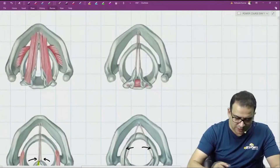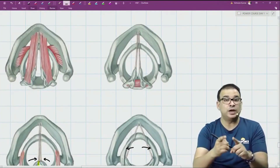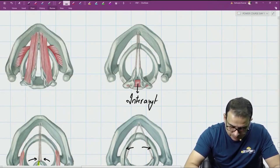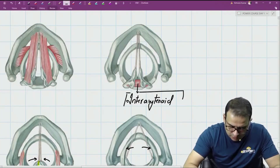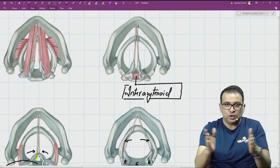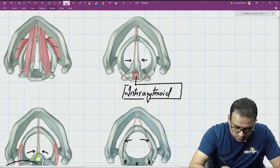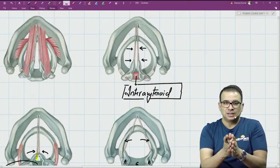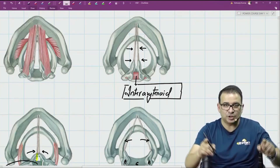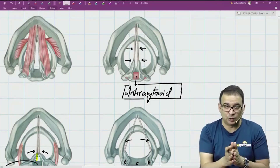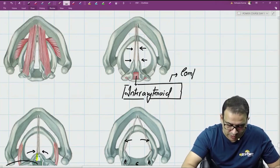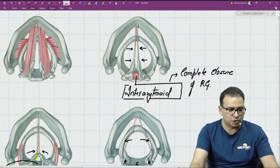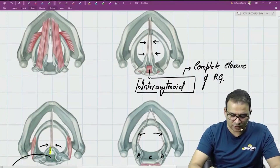Moving further, there is another muscle stretching between the two arytenoids — that is why we call it the interarytenoid muscle. The interarytenoid pulls the two arytenoids close to each other horizontally, so not only do the vocal cords come close, but the arytenoid cartilages also come close. This means the rima glottidis will completely close. The main function of interarytenoid is the complete closure of the rima glottidis.